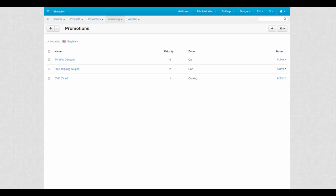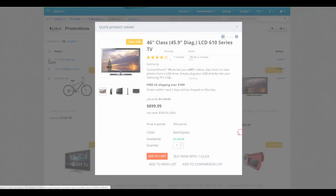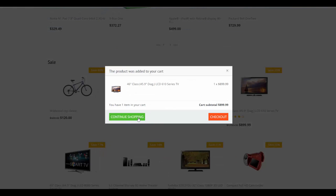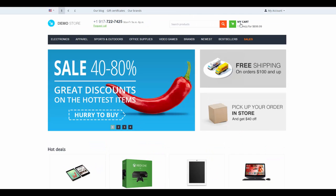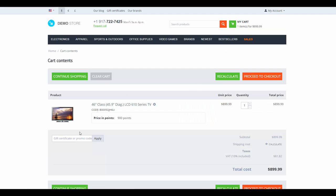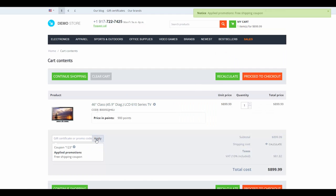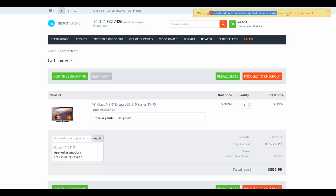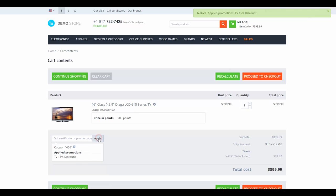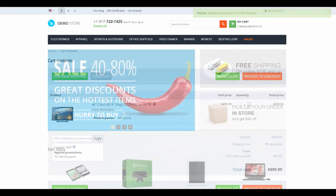So we go to the storefront and add a TV set to the cart. Then we apply one of the codes and receive free shipping. After that, we decide to use another coupon, apply it, and due to the setting, the second discount replaces the first one. That's how it works.